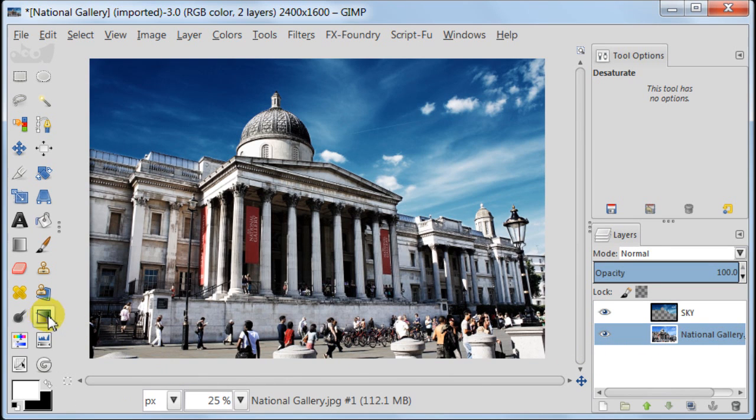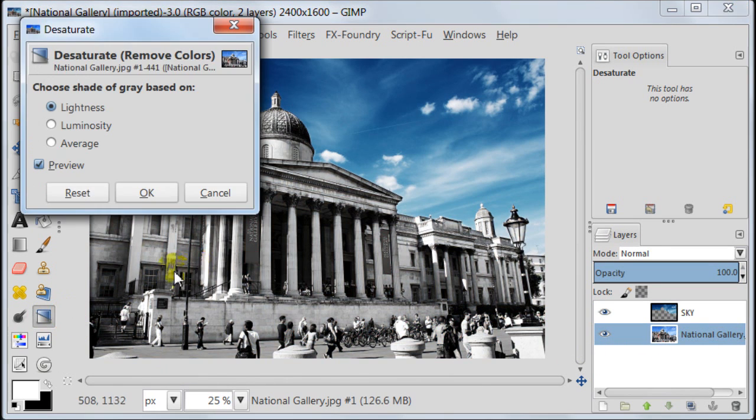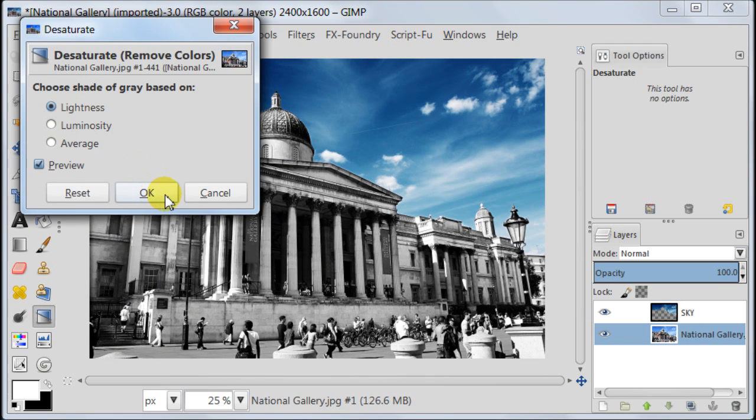Click on the background layer and desaturate it. Choose lightness this time. Press OK.